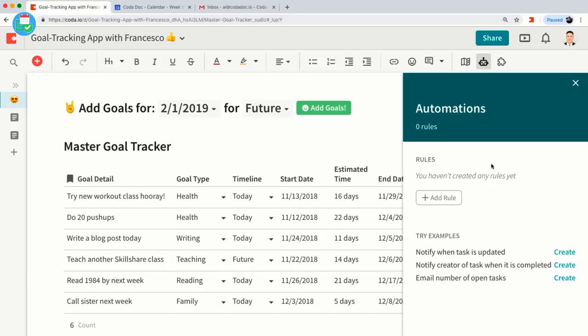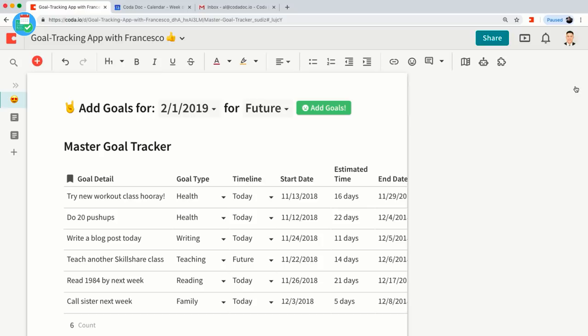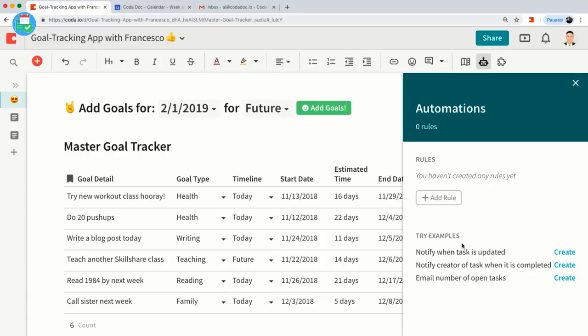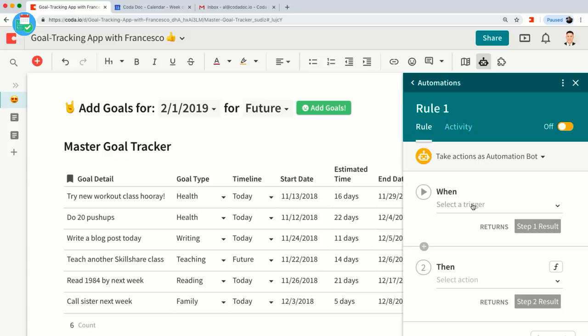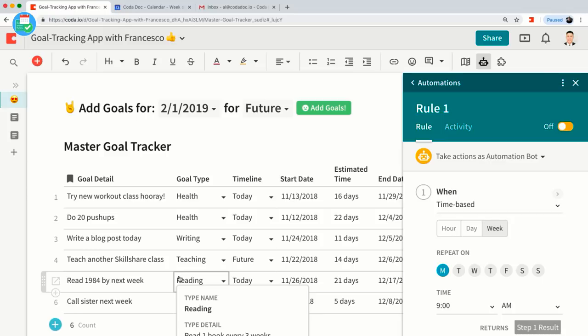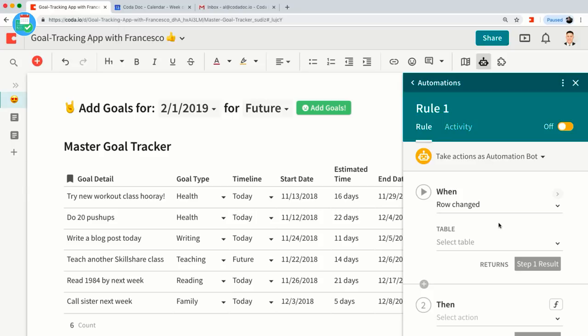Triggers are things that kick off an automation. A trigger could be time-based — for example, every Monday send yourself an email with all your goals, or send an email with just goals due today. I'm going to do one called 'Row Change' — I'm going to send myself an email only if the timeline for a goal gets changed to 'Future.'